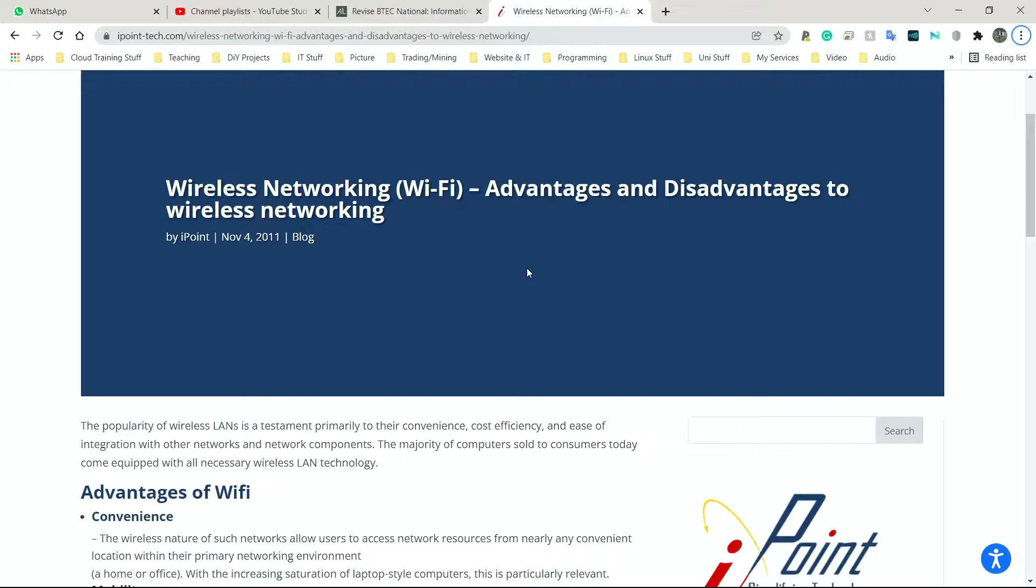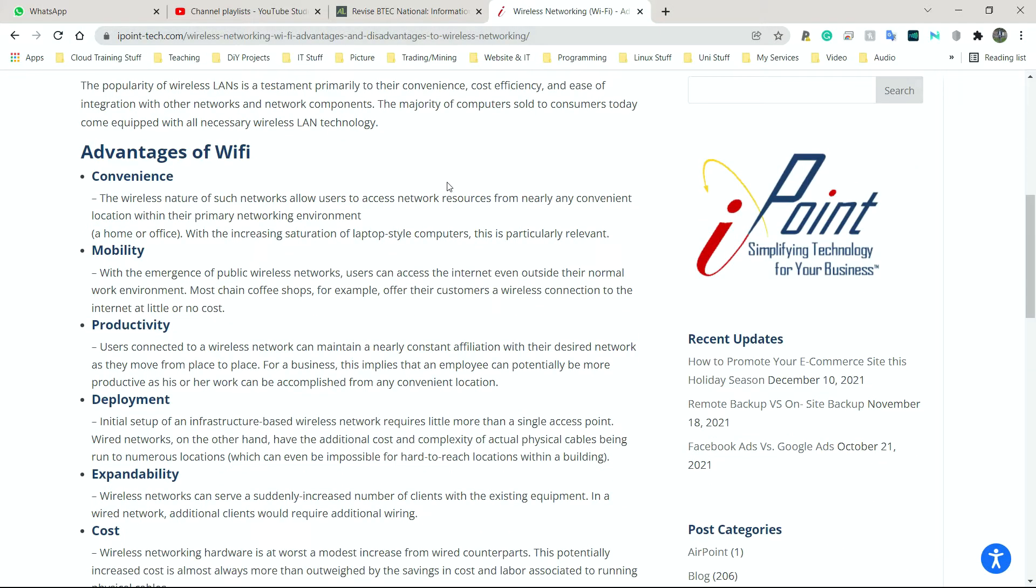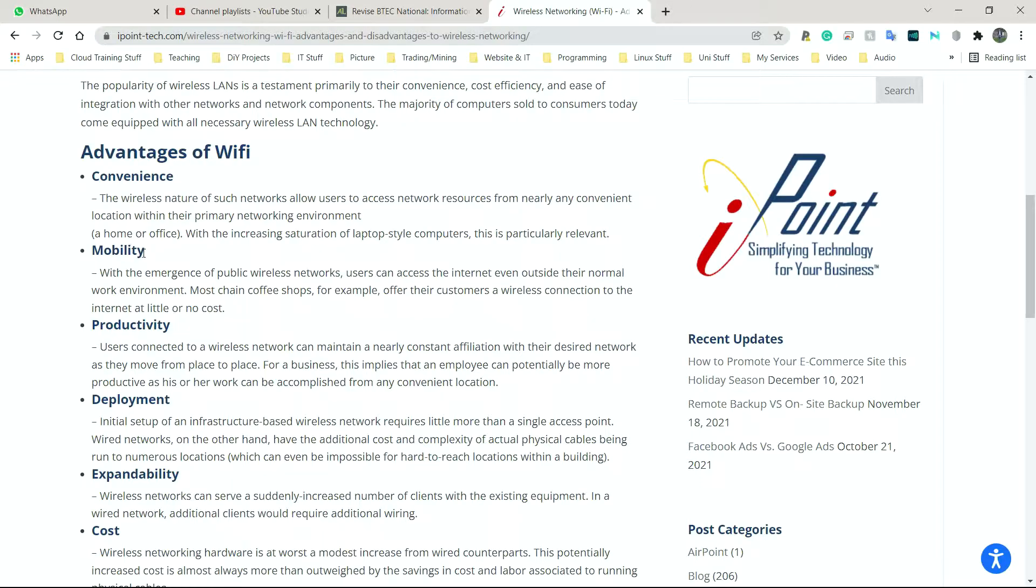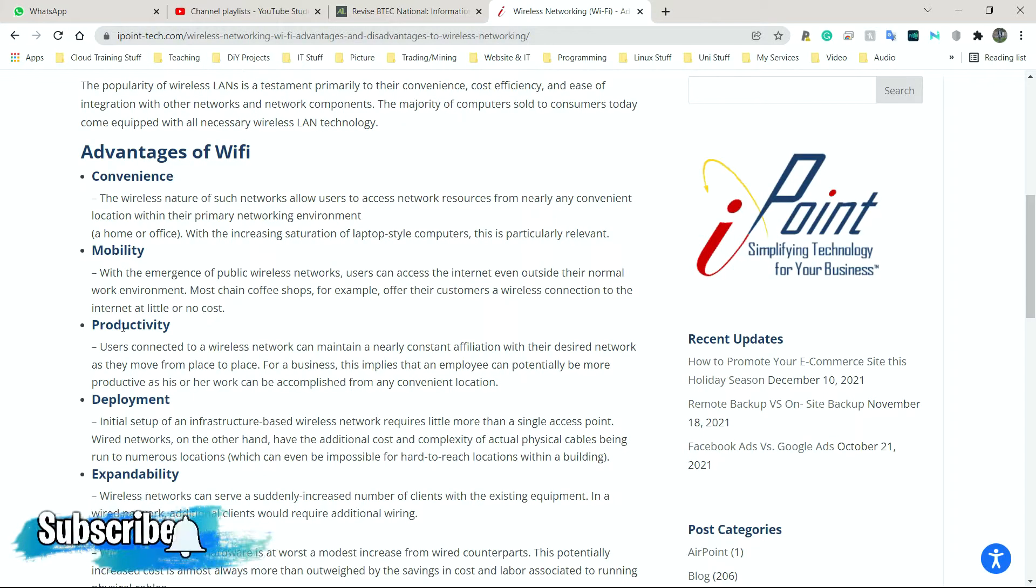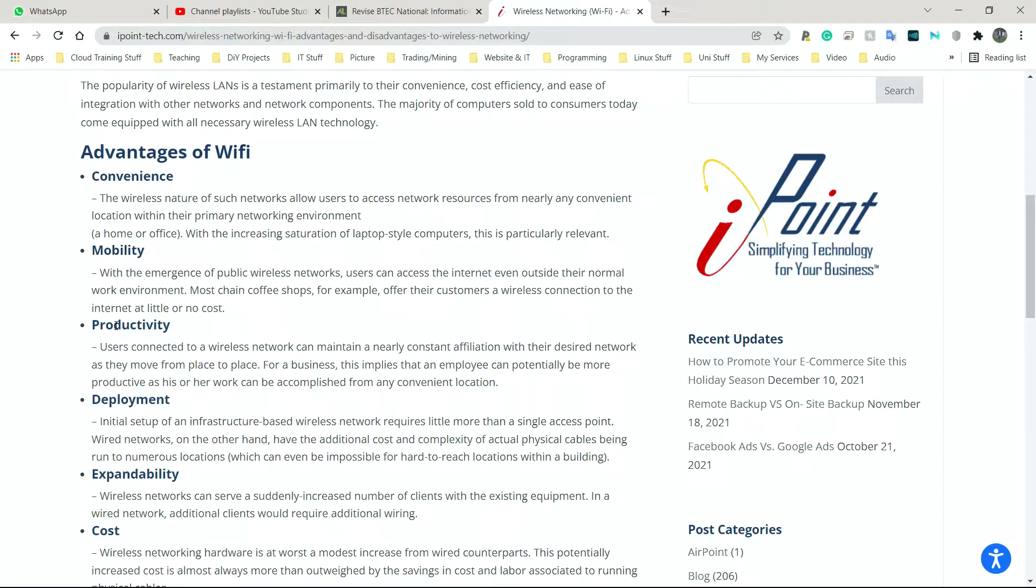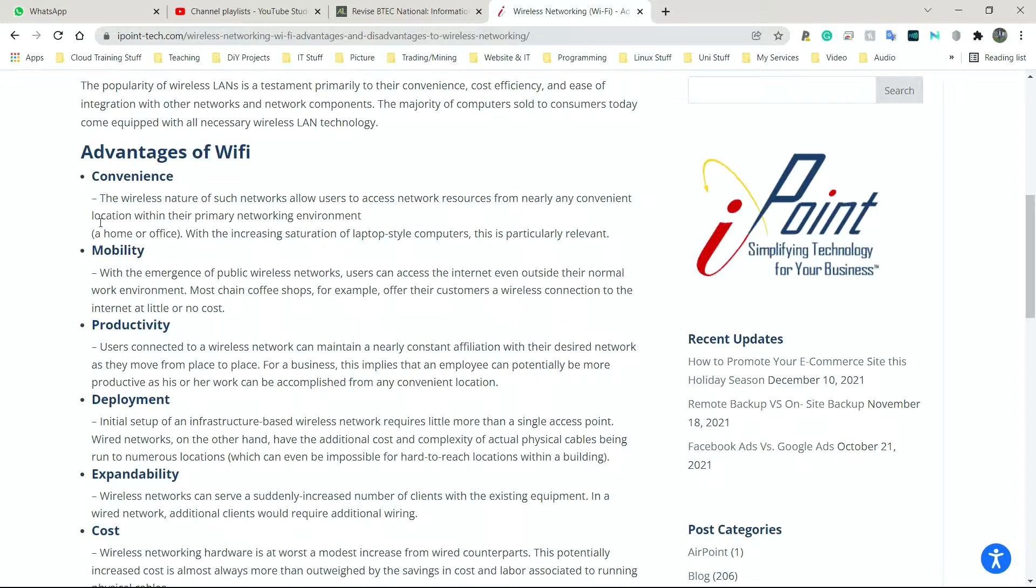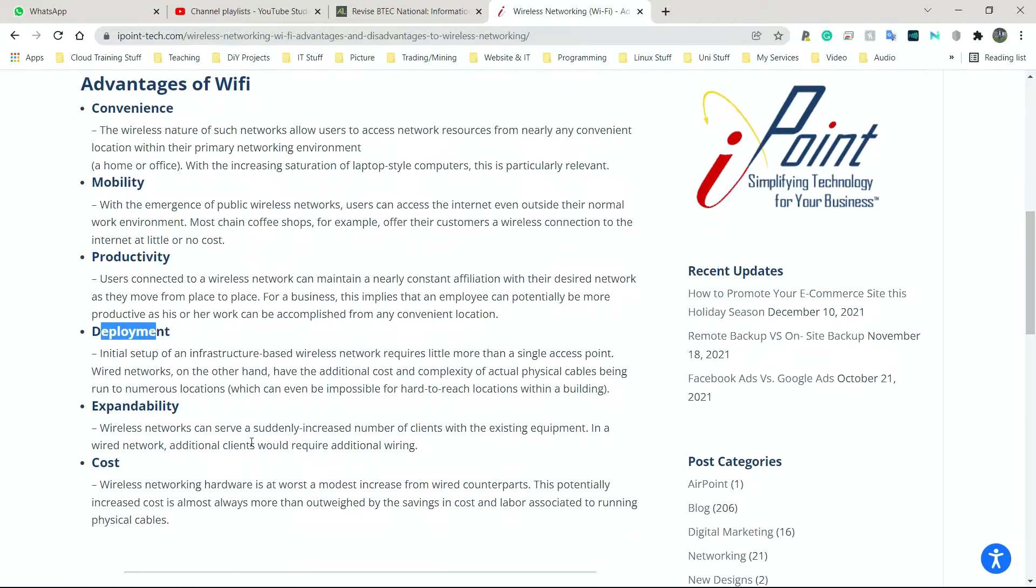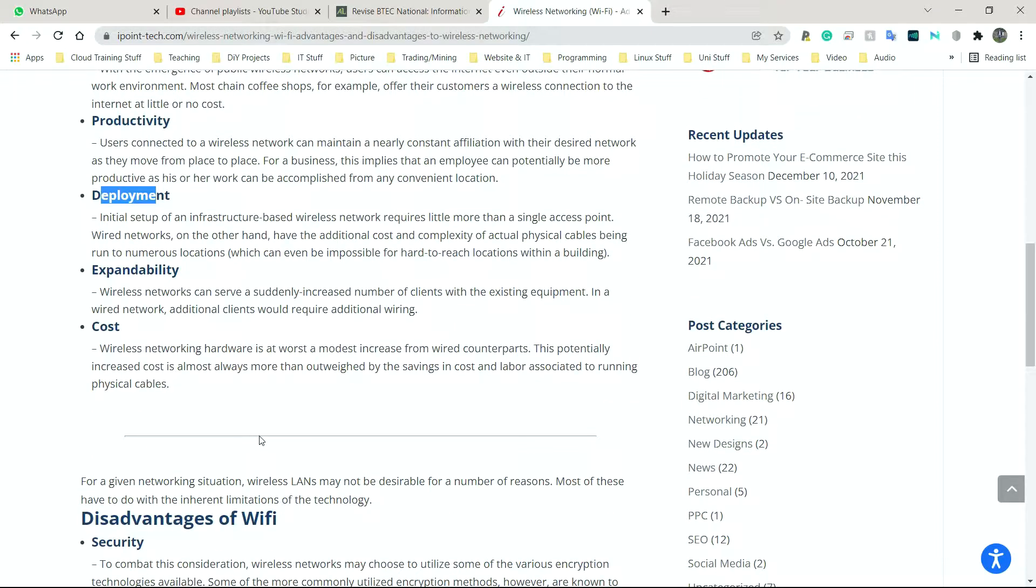So first and foremost, we have the infamous Wi-Fi. So let's quickly run through this list. It's convenient. You can access it from multiple locations. You don't have to be stuck in one place. That goes directly into mobility. Productivity. Imagine you're in an office and you need to work on the first floor on Monday, then on Tuesday, you need to go to the second floor. So you don't have to sit in one location and constantly go back and forth to use a computer. You can go wherever you want.